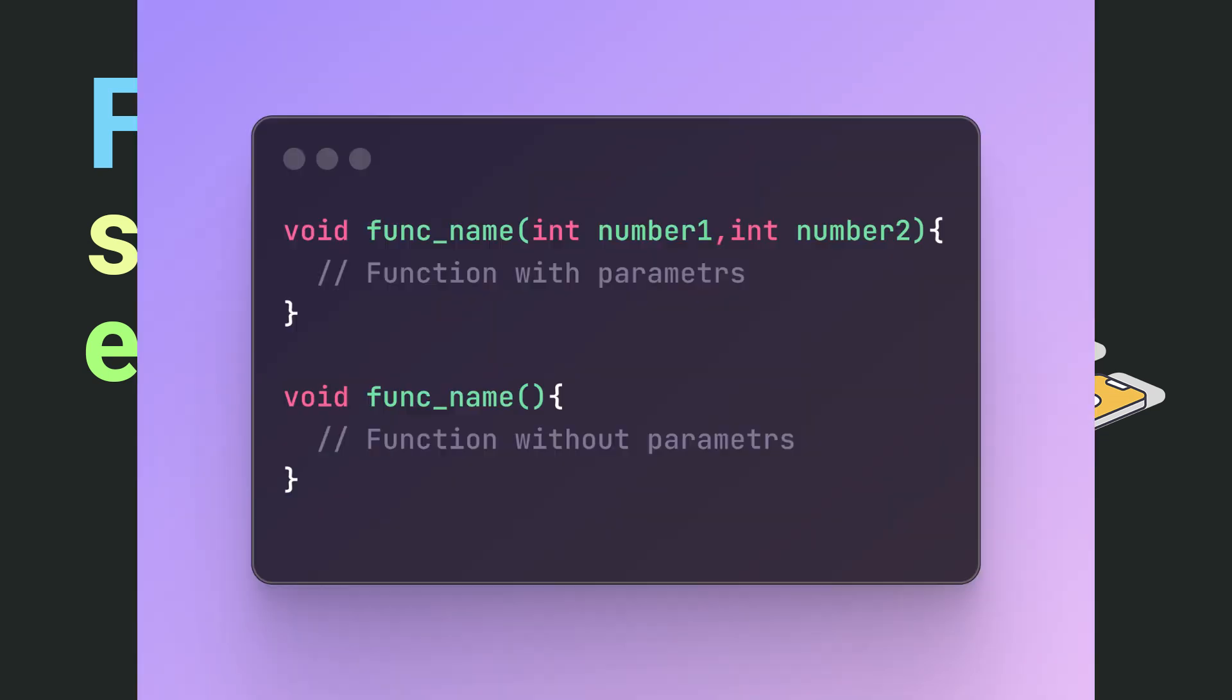A function is a block of code that performs a specific action and can be called at any time. Using functions helps to make our code more structured and reusable.